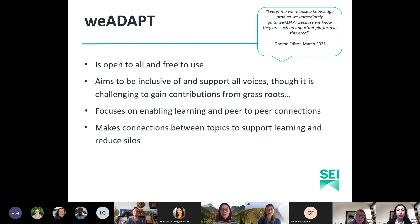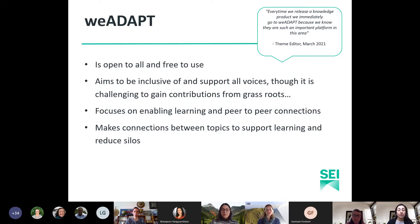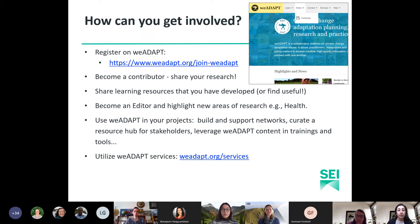To summarize: We Adapt is open and free for everyone to use with no paywalls, and anyone can contribute through a quality checking procedure. It focuses on enabling learning, supporting capacity development and facilitating peer-to-peer connections to help facilitate effective climate change adaptation on the ground. The platform helps make connections between relevant topic spaces to help users understand interlinkages and to counteract the siloing of knowledge.